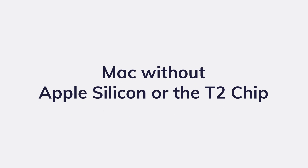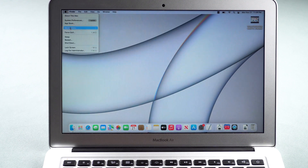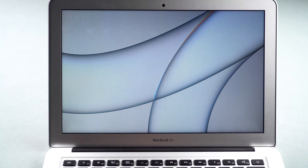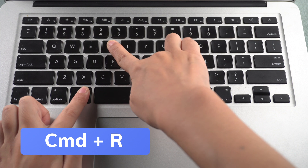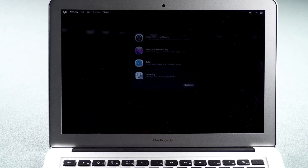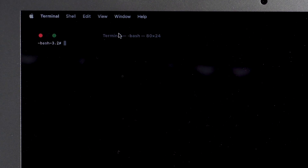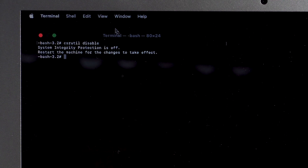If you have a Mac that has neither Apple Silicon nor the Apple T2 security chip, follow these steps: Restart your Mac and hold the Command and R keys until the Mac enters Recovery Mode. Click Utilities and open Terminal. Enter the command and press Enter, then restart the computer.